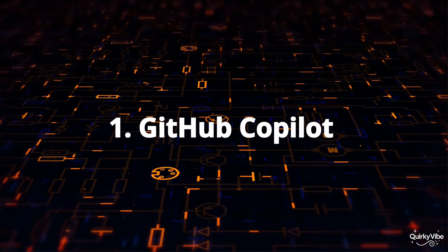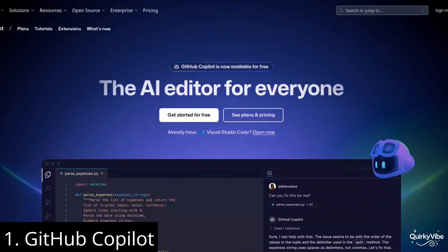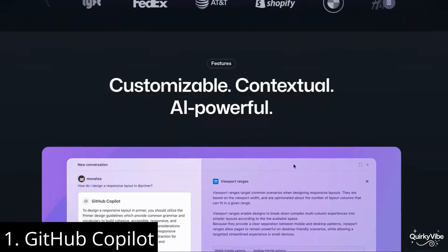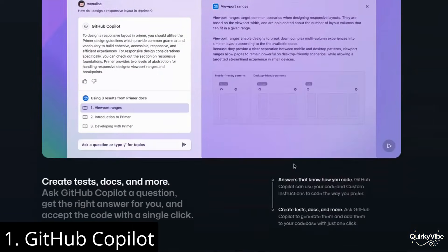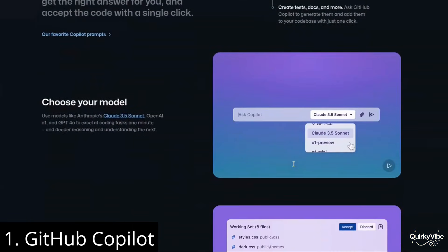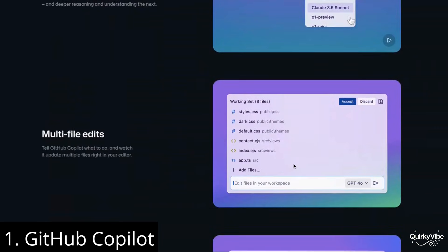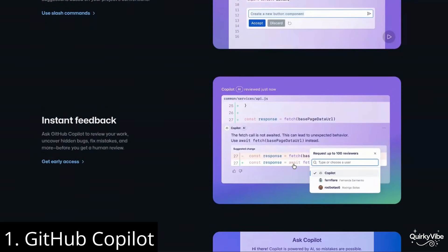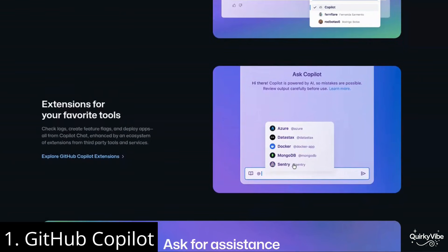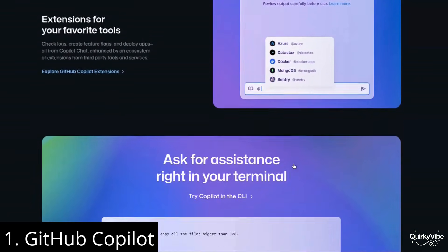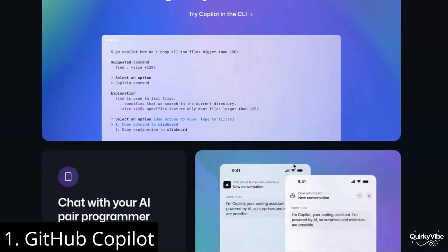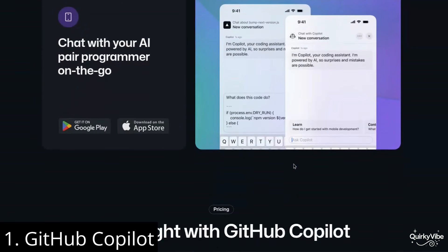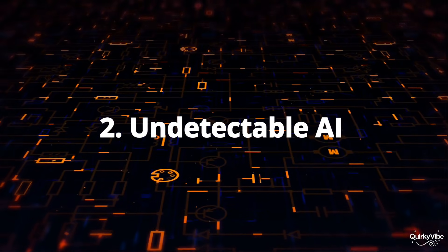First on this list is GitHub Copilot. GitHub Copilot is an AI-powered code assistant that is incredibly helpful for software developers. It makes the coding process faster and more efficient by providing code suggestions, helping predict the next line of code, and assisting in generating repetitive tasks like loops, functions, and boilerplate code.